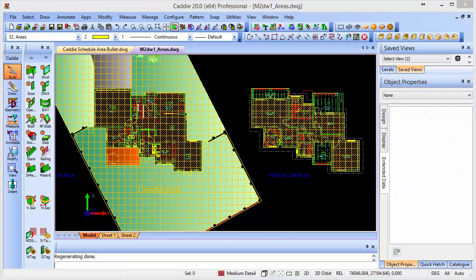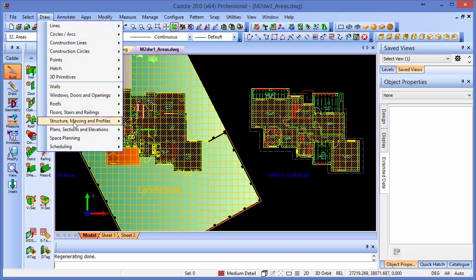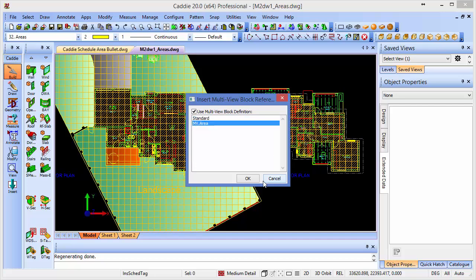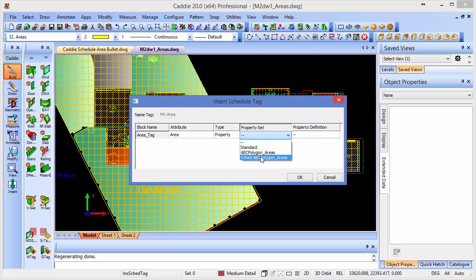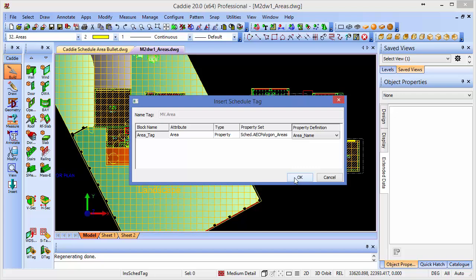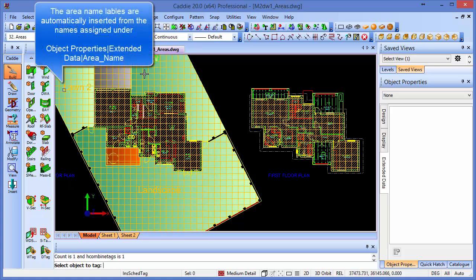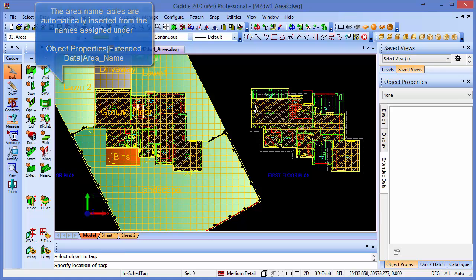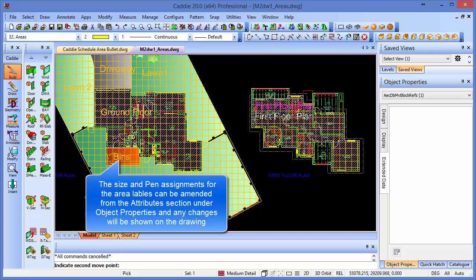Now, having added the property set definitions to our AEC polygons, what we can do is then set about adding the name tags. So we'll go to Draw and Scheduling and insert the general tags there. So it's the MV area, and we're using the property rather than the text. So we'll go to the Schedule AEC Polygon Areas, because that's the property set definition we've chosen. Now we've incorporated, we'll go for the area name, so you can use other property definitions too. And we'll just pick on the particular area. So it says specify the location to tag now, having indicated the object. So again, we just pick around our drawing, and it just adds them in. So we can do all of them in turn, and we can also put these wherever we want. So I'll just press Escape now. Having finished, we can move them around, as you see there. We can change the color, we can change the size of them, and so on and so forth.